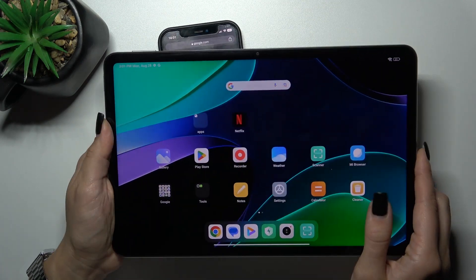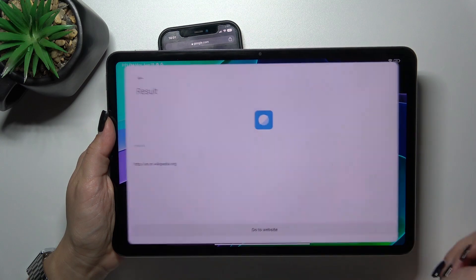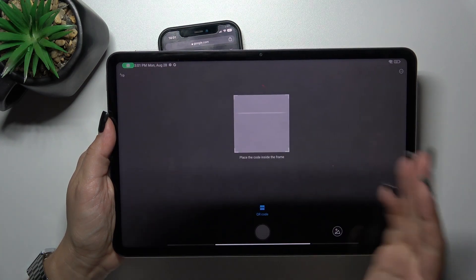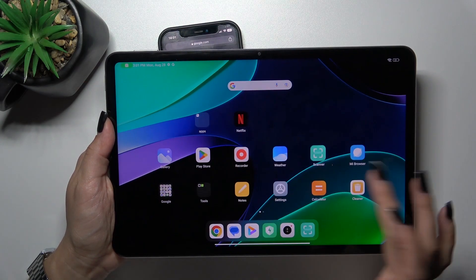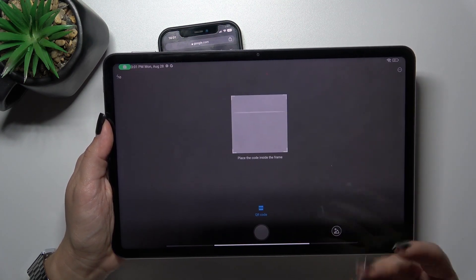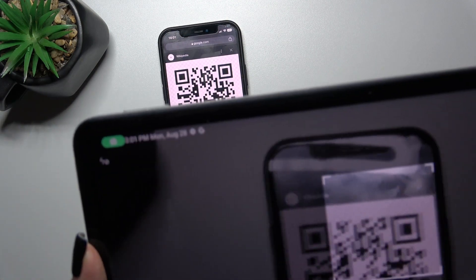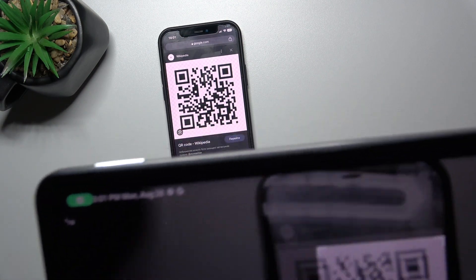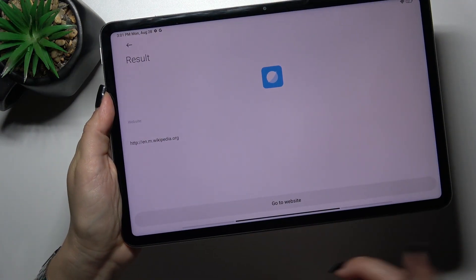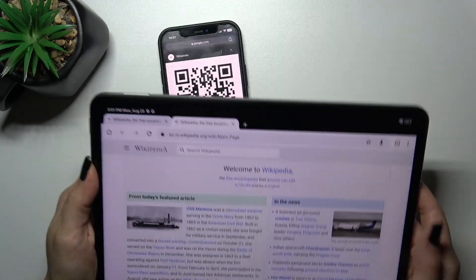Alternatively, you can find the QR code scanner icon in the application, tap on it, place the QR code inside the frame, and tap to go to the website. That's it.